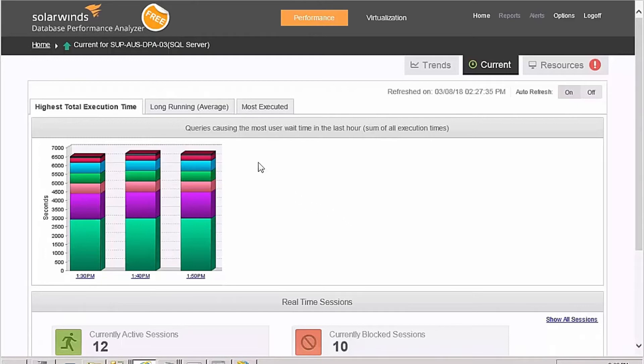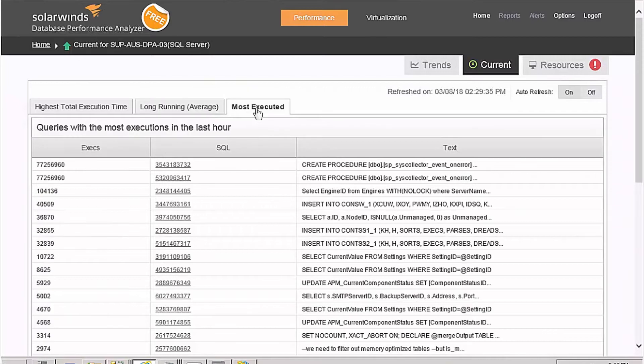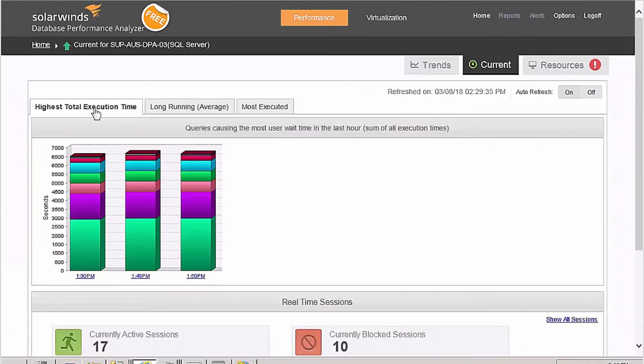You can also see long-running statements and statements that have the most executions. For more detailed information, click on the 10-minute time frame of interest and choose from additional tabs.